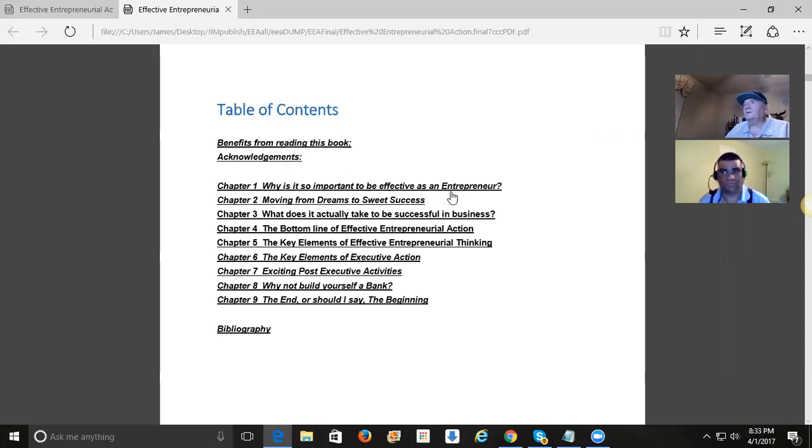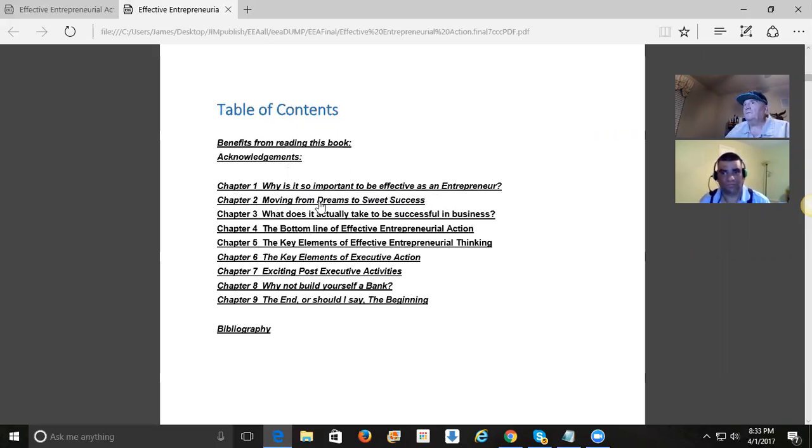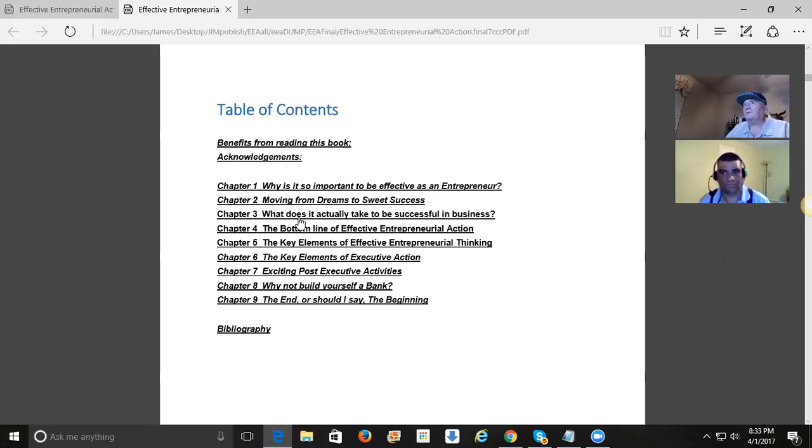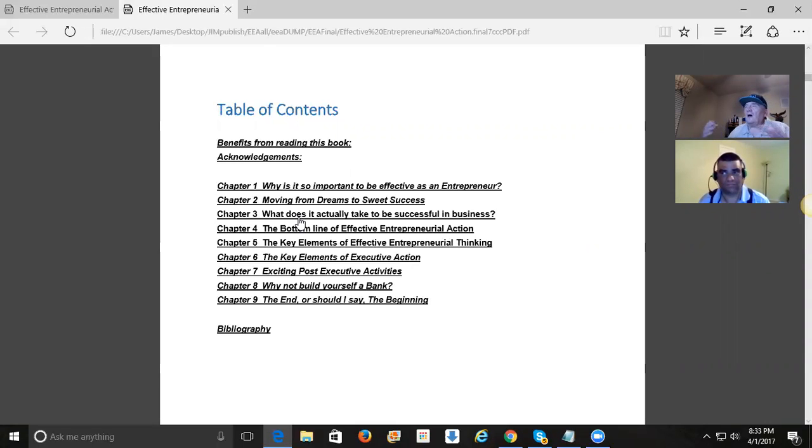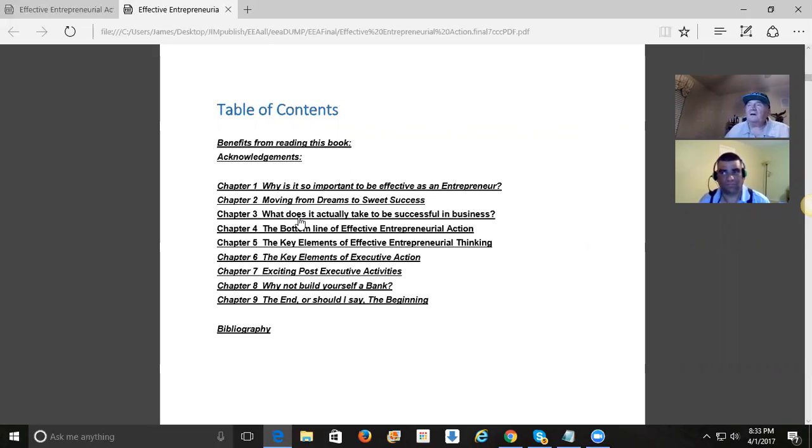Why is it so important to be effective as an entrepreneur? In other words, it's important to learn not just to be an entrepreneur, but how to do it right, so you can be effective at what you're doing. You want to have, everybody wants to be success. Then it's like moving from dreams to sweet success. And we'll talk about this in a minute. That's where we're going to focus on. What does it actually take to be successful in business? Now this chapter kind of breaks down how people think about business and what it's going to take.